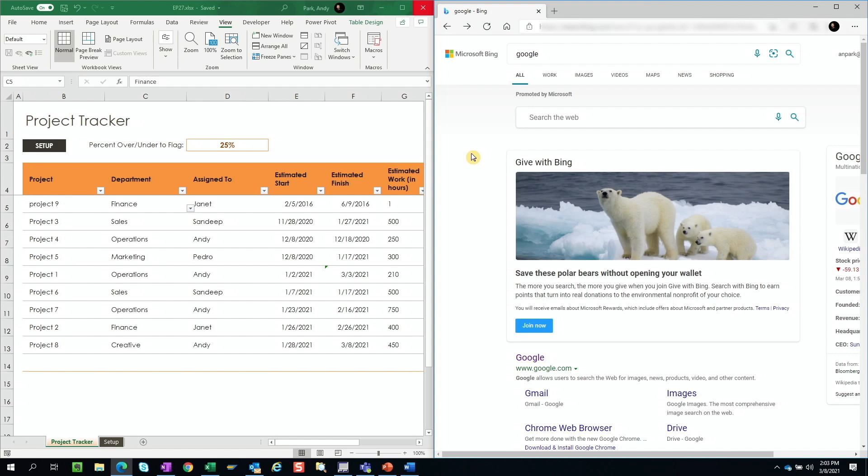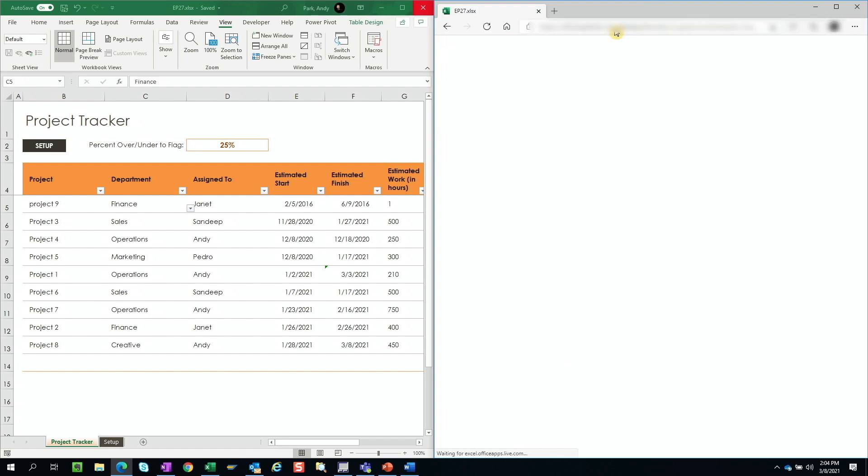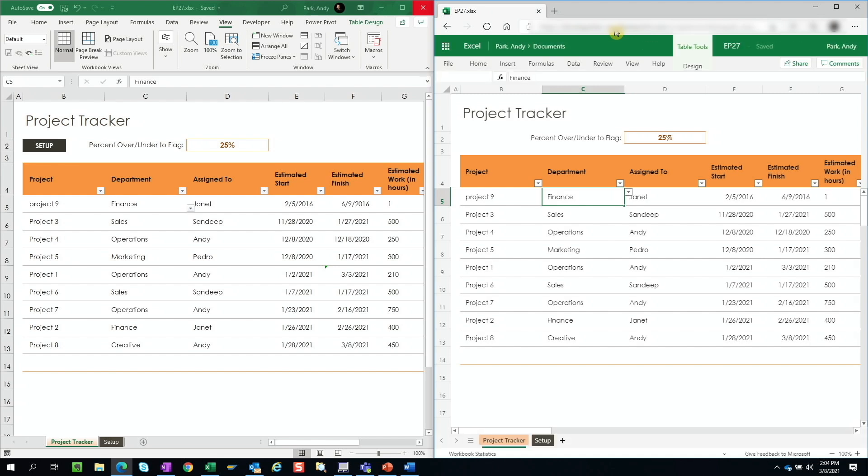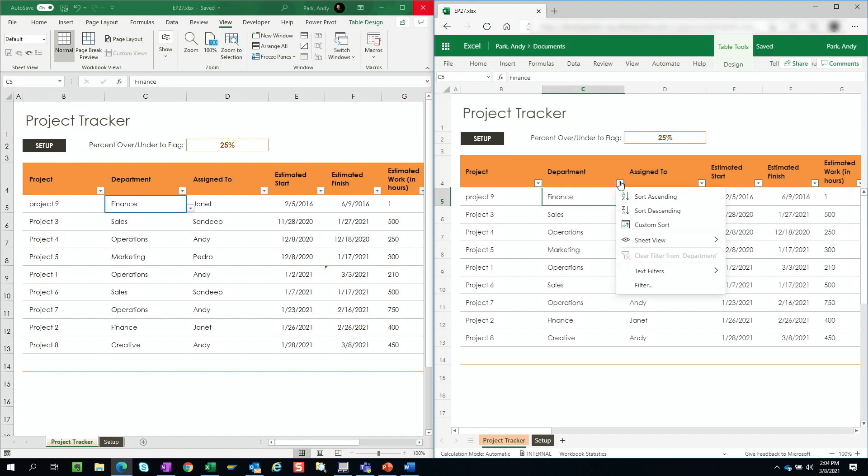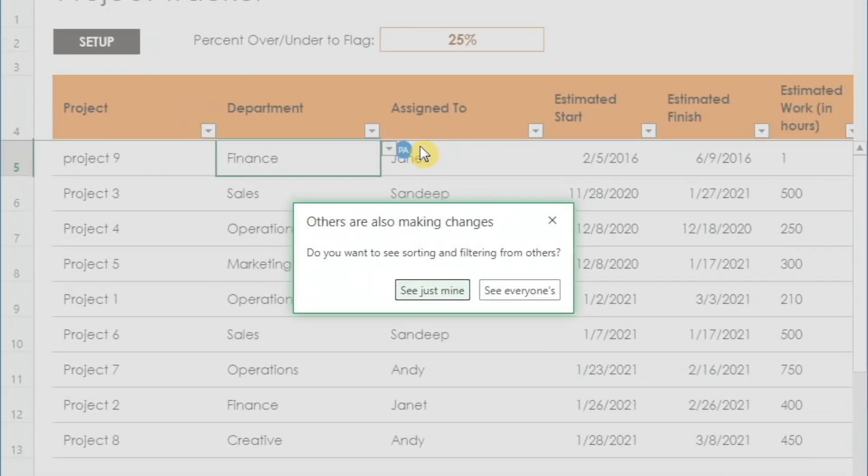So one helpful feature that Excel offers is that when one user is logged into a file working and a second user joins in and they try to apply custom view by applying filtering or sorting, they'll be presented with a dialog box asking if they want to see sorting and filtering from others. So if they select see just mine, they're going to enter into a temporary view where any custom filter or sort will apply only to their file.